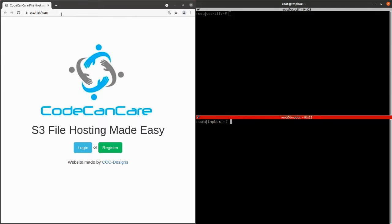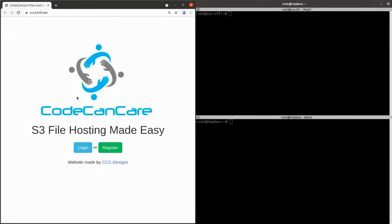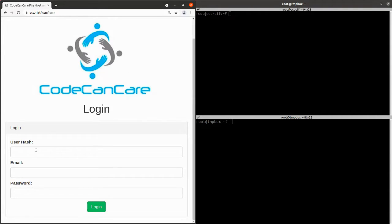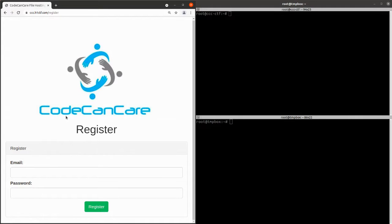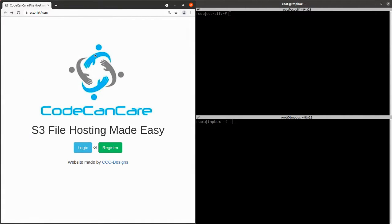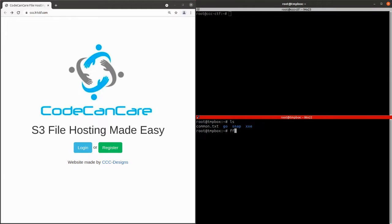Let's start off. You would have started with the scope from the HackerOne website, which was star.ccc.h1ctf.com — a wildcard scope, so you could look for subdomains as well. First, we'll just review this website and see what's on there. It's a really basic site with a login that takes user hash, email, and password, and also a register button which takes an email and password.